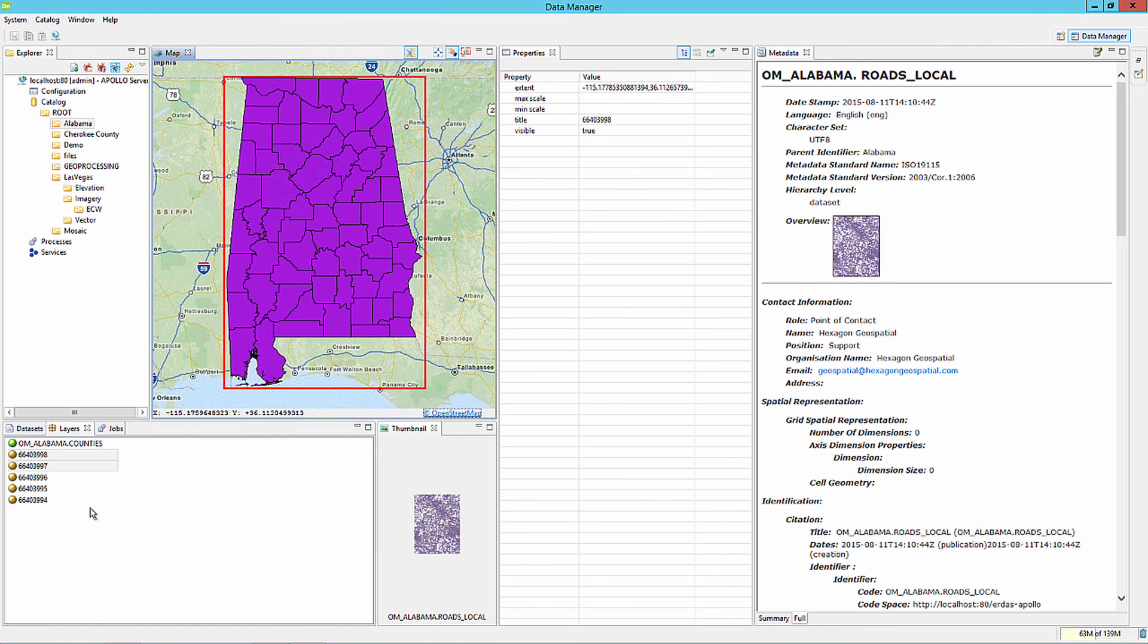This concludes how to crawl various datasets inside of ERDOS Apollo. Check back soon for other ERDOS Apollo e-training videos.